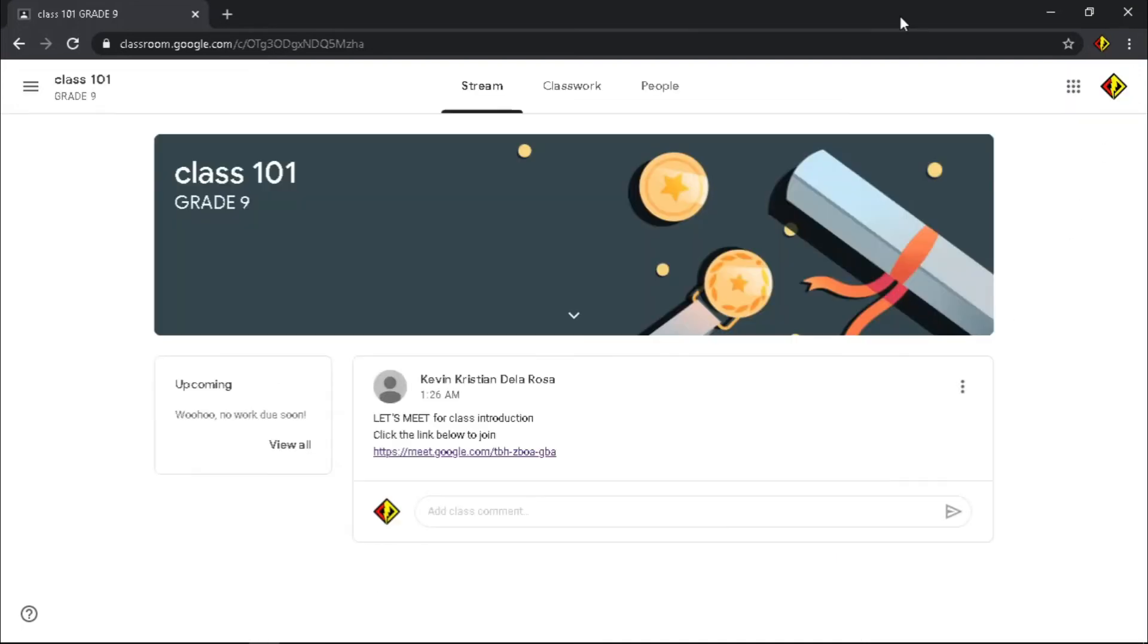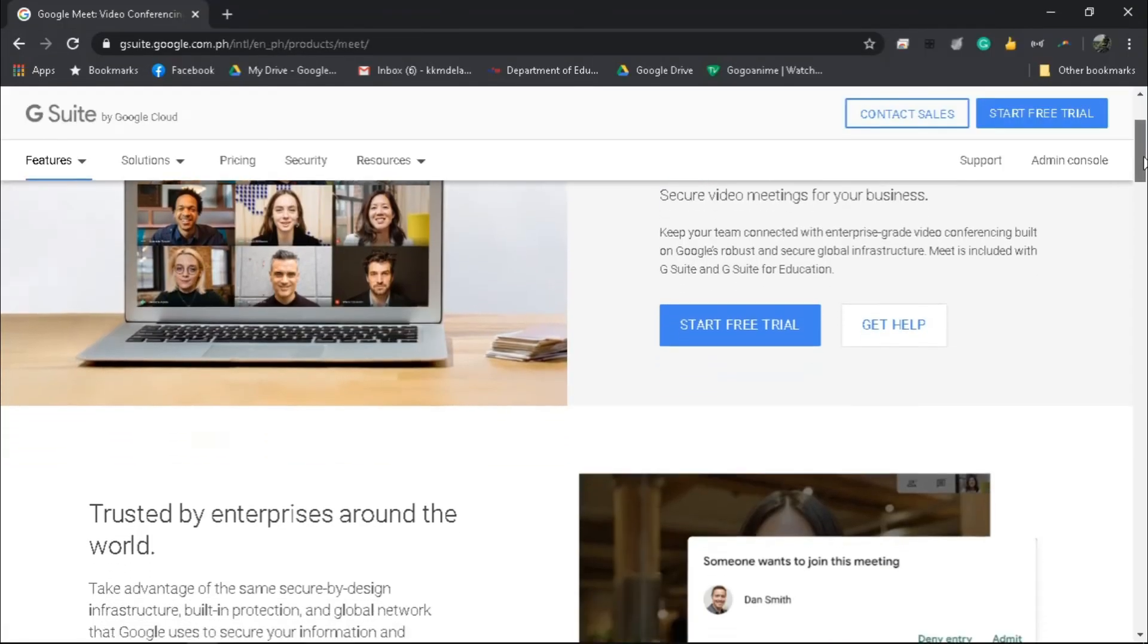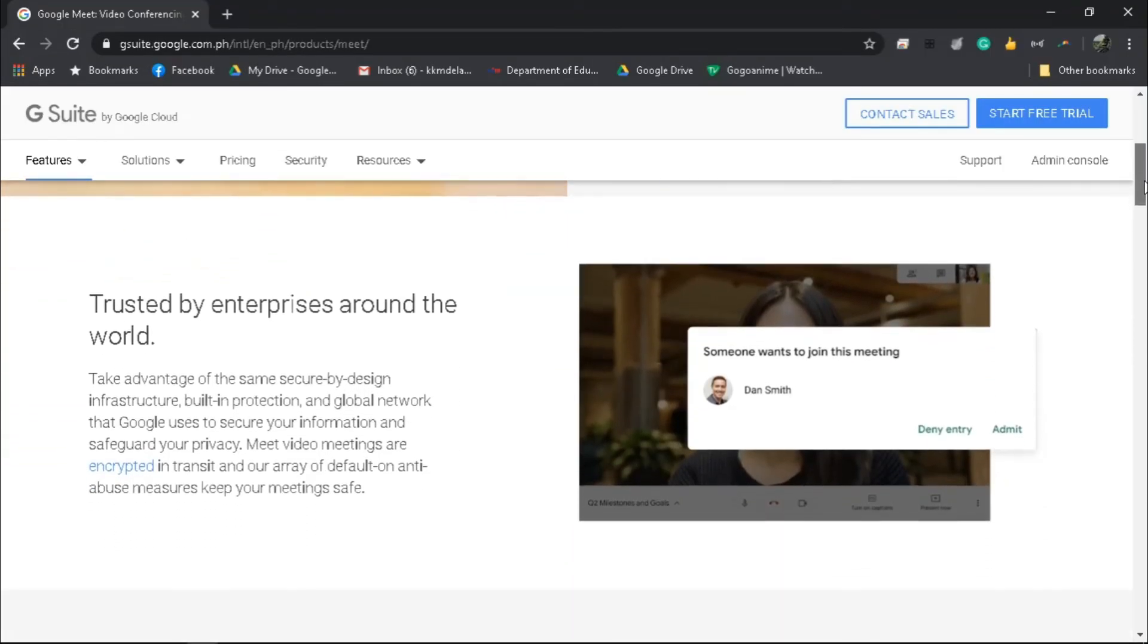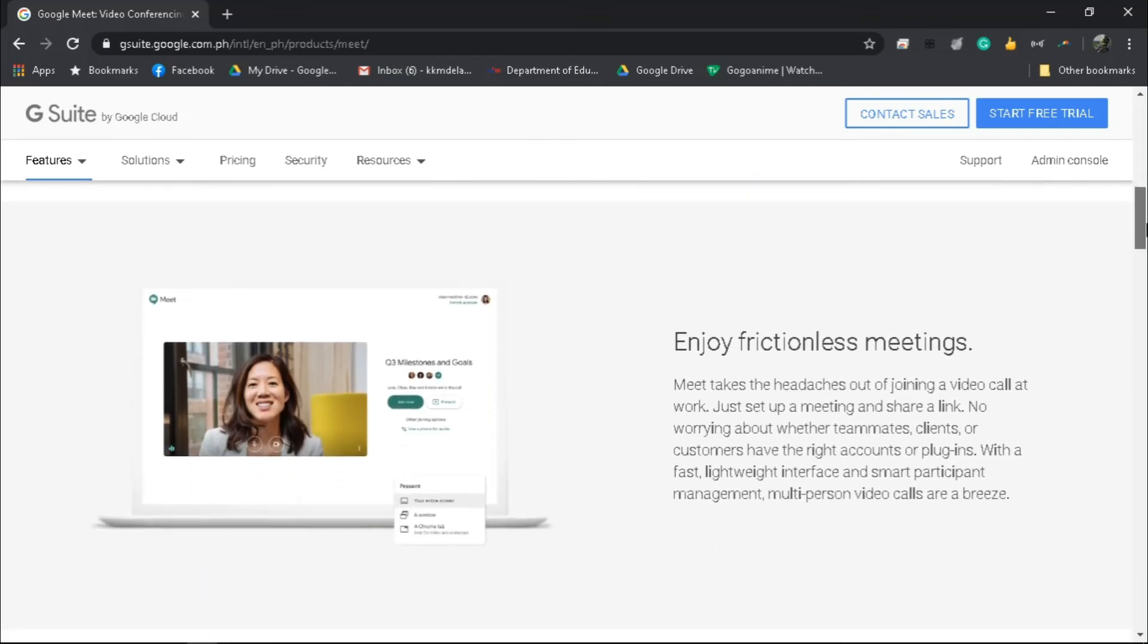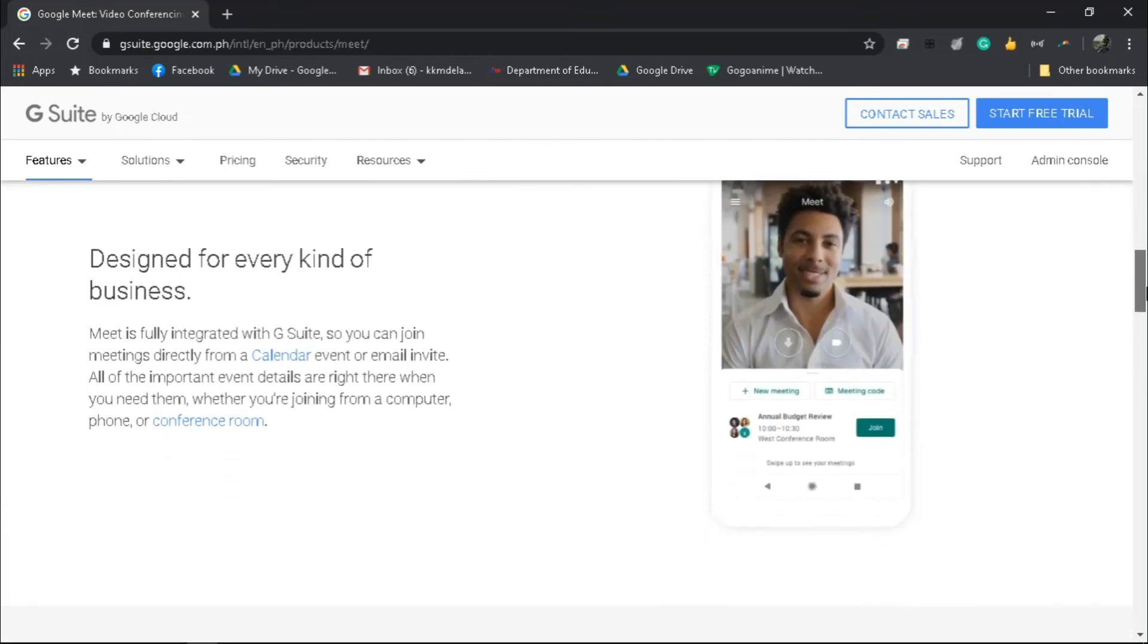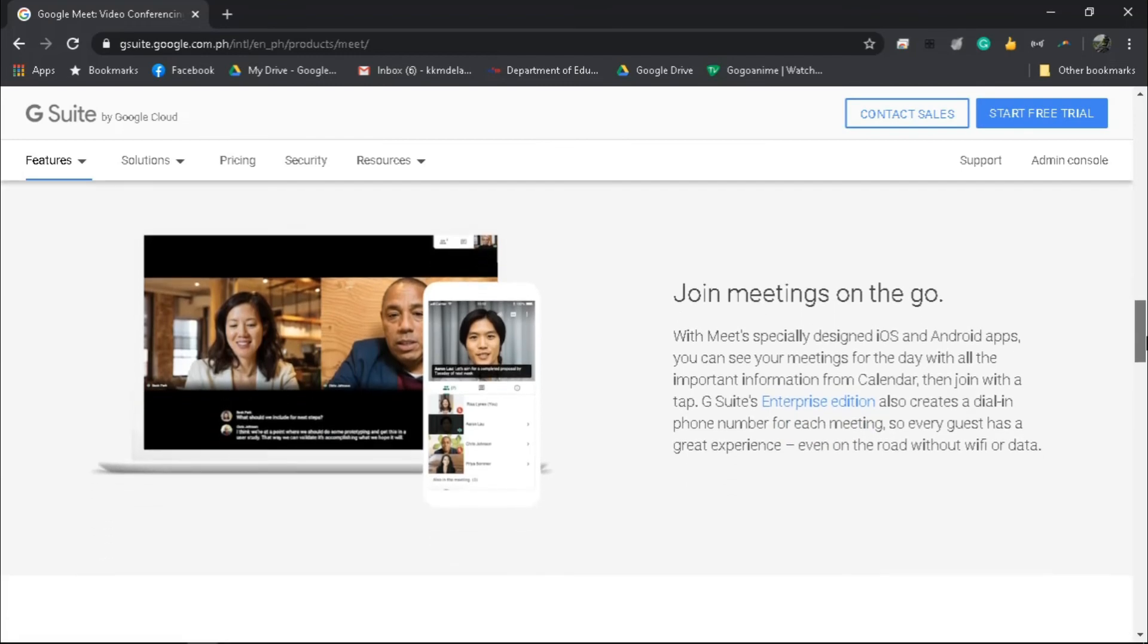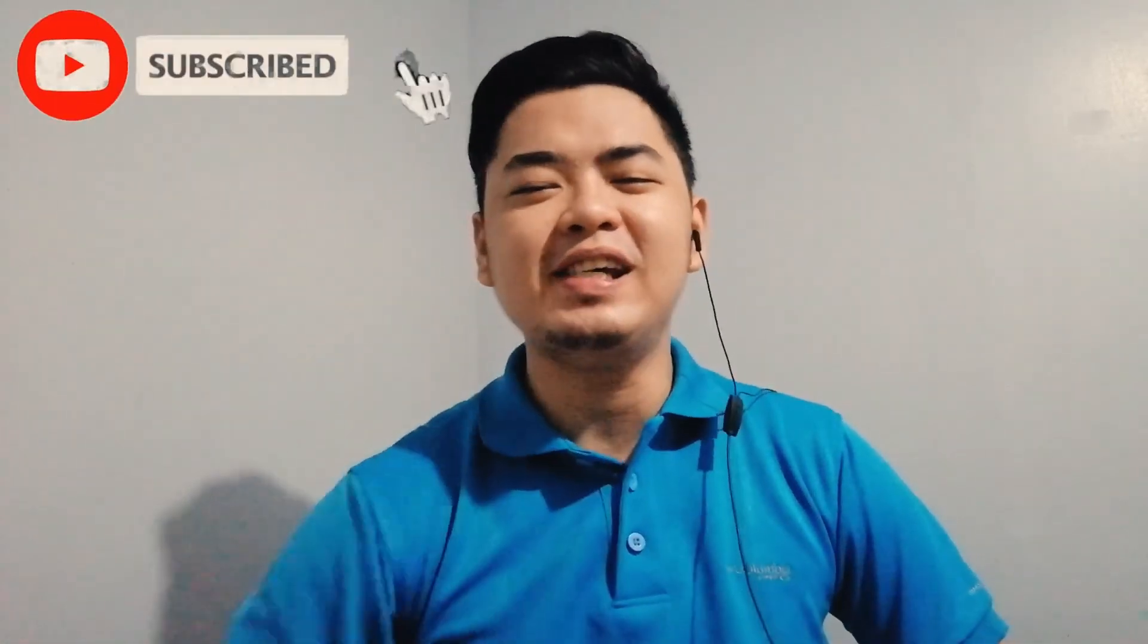This prevents students from using the link and going back to the meeting without your presence and knowledge. Google Meet integration in Google Classroom is a great feature, making it easy for teachers and students to meet through video conference. If this video helps you a lot, give a like and share to the people you think who need to see it, and don't forget to subscribe.